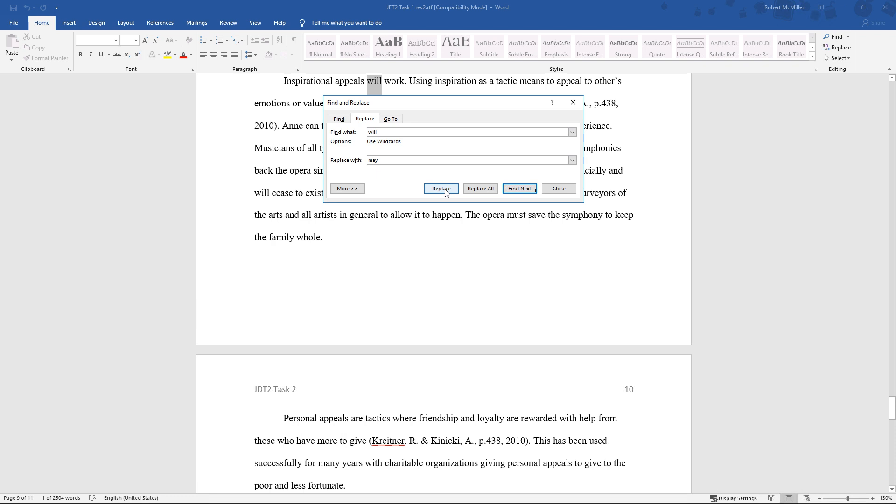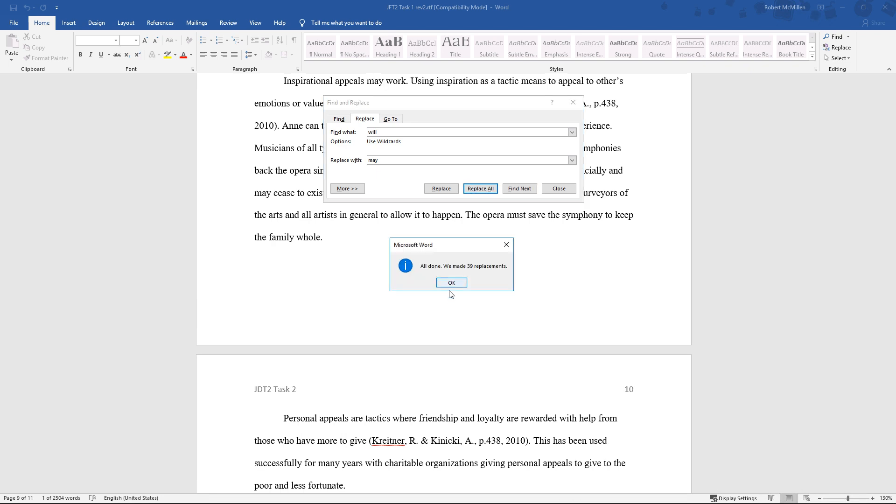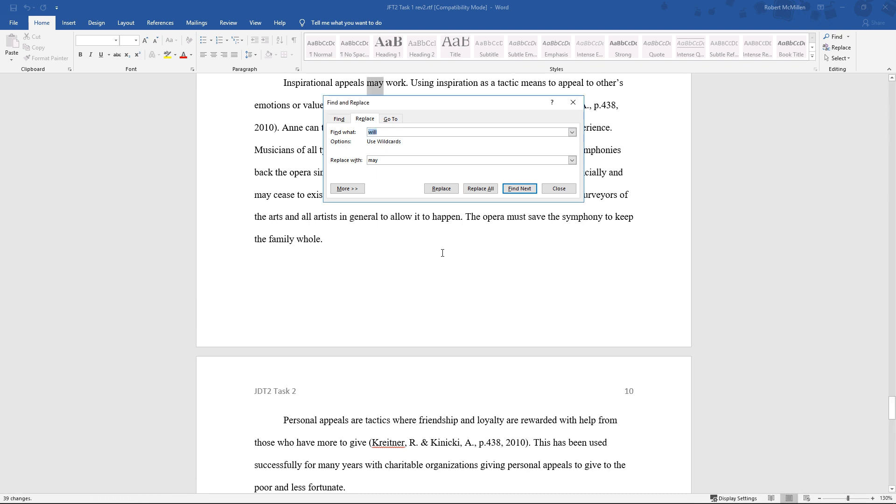Now, instead of doing this one at a time, although that does make sense in certain instances, you could just say Replace All. So click on Replace All. And look at that. It made all those different replacements all at once.